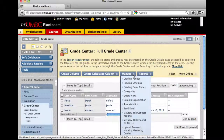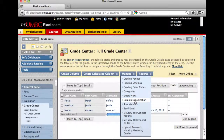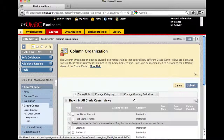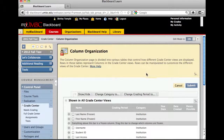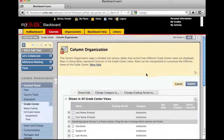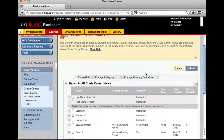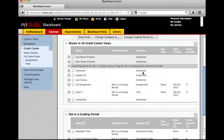To properly hide the column from the students, click the Manage menu and there is an option for Column Organization. Once you click that, the interface will change and show you all the options under Column Organization. I'm going to hide the first exam that's shown here.